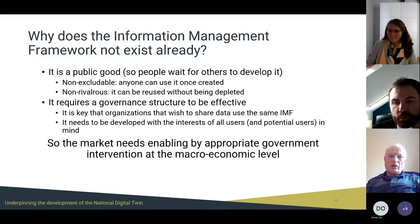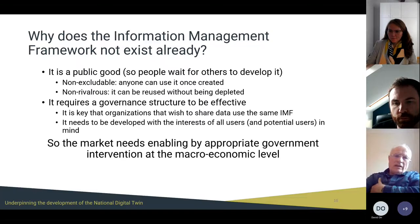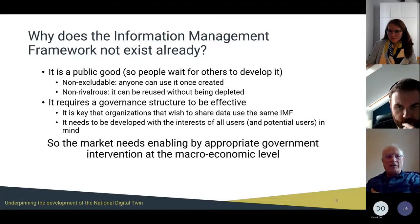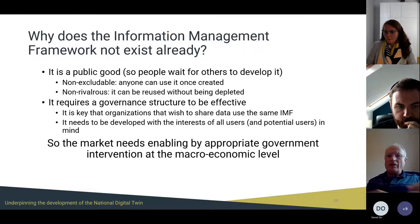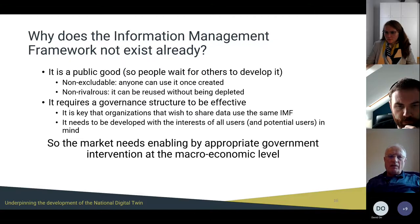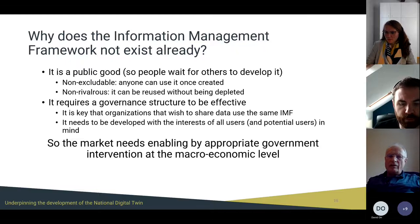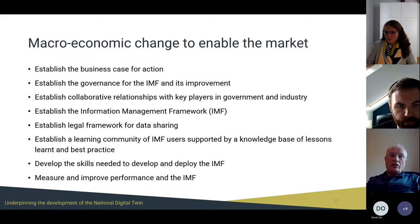It requires a governance structure to be effective — just that it's there doesn't mean that it works, because you have to use it consistently. There's no benefit to there being two IMFs; that just means there are two ways of doing the same thing. It needs to be with the interests of all users and potential users in mind, not just the first players on the field. The market needs enabling by appropriate government intervention at a macroeconomic level — it needs a macroeconomic change to enable the market.